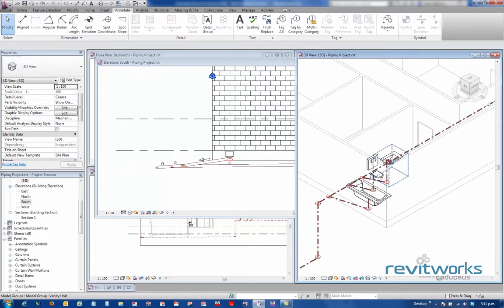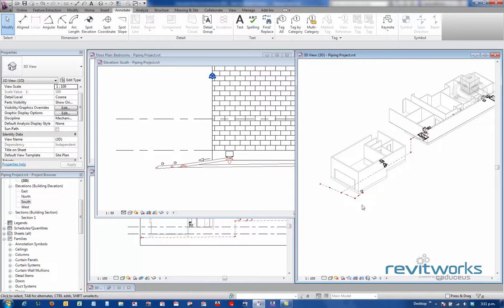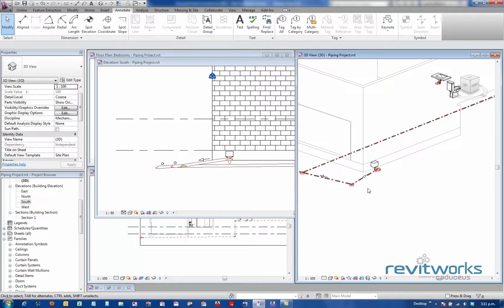So let's have a look. This is my pipe model.